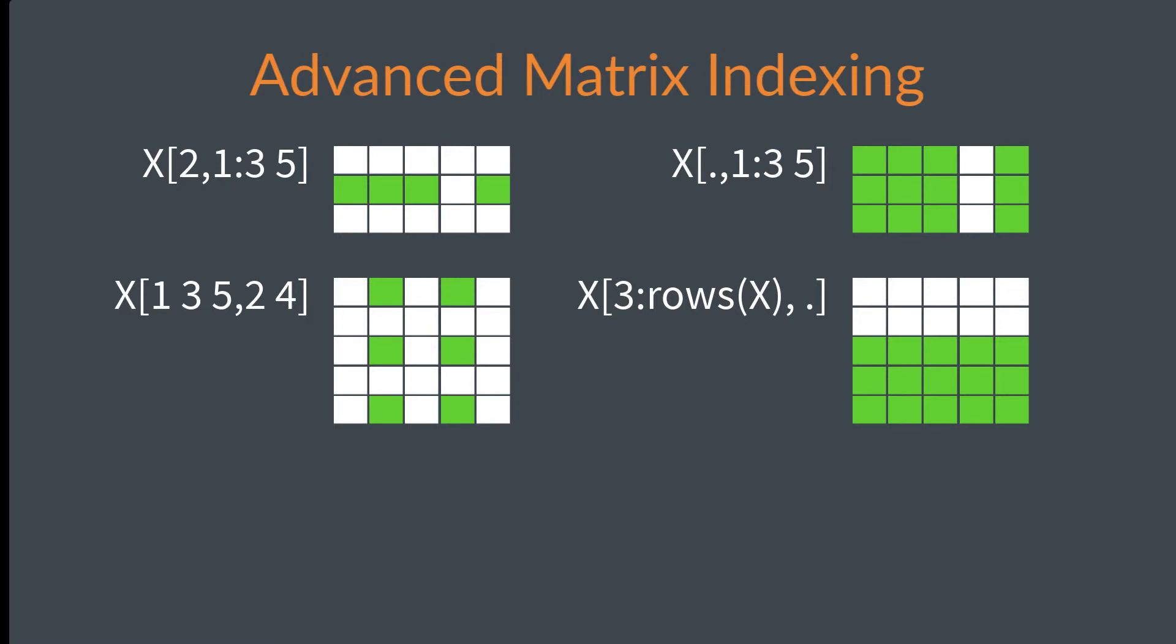This will be a good time to show you a couple more indexing tricks before you go. It's really helpful to know that you can specify more than one index at a time, and even combine that with the colon operator. Feel free to pause or slow the video if needed.